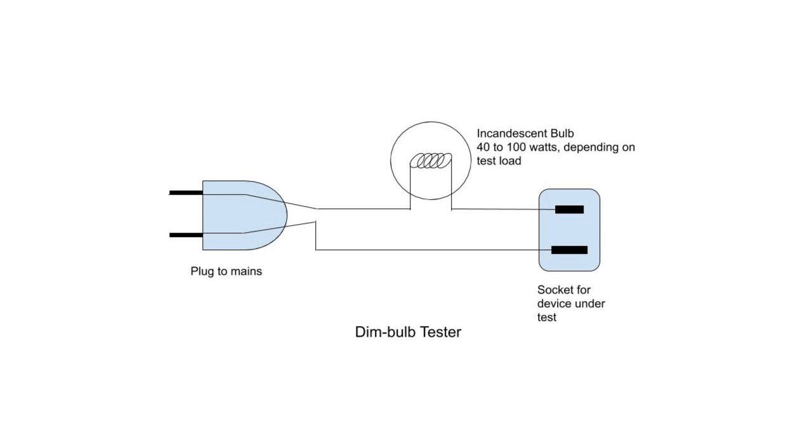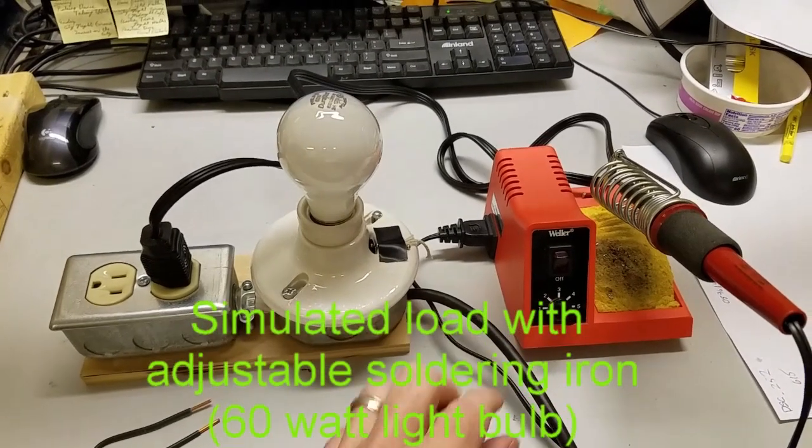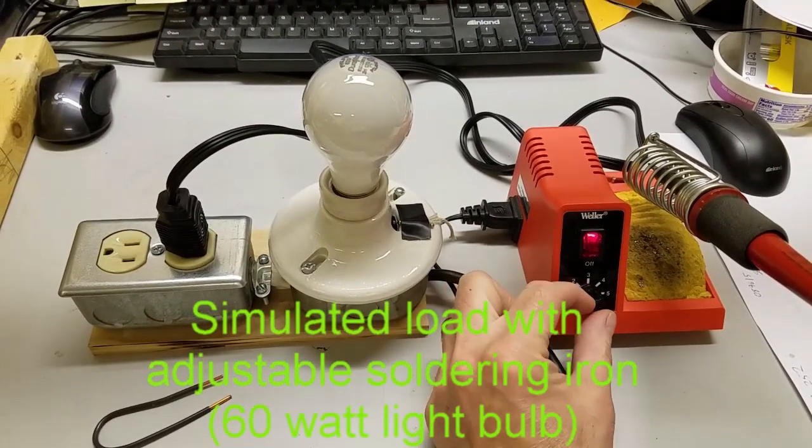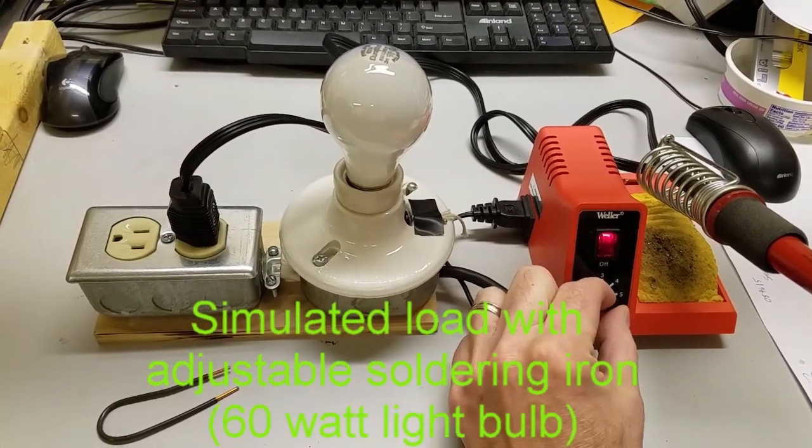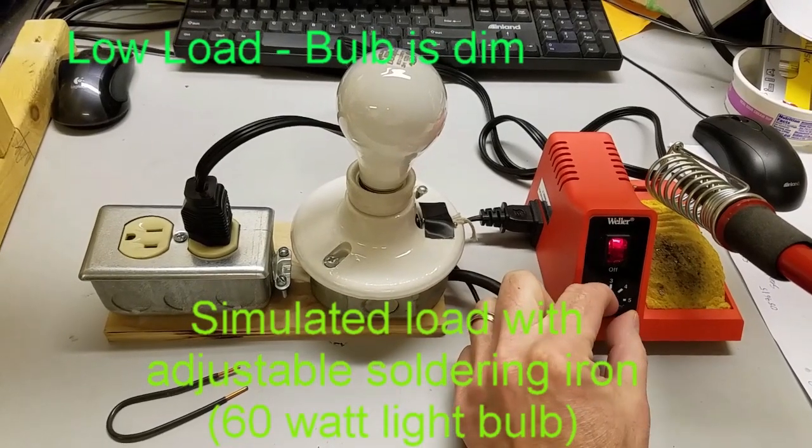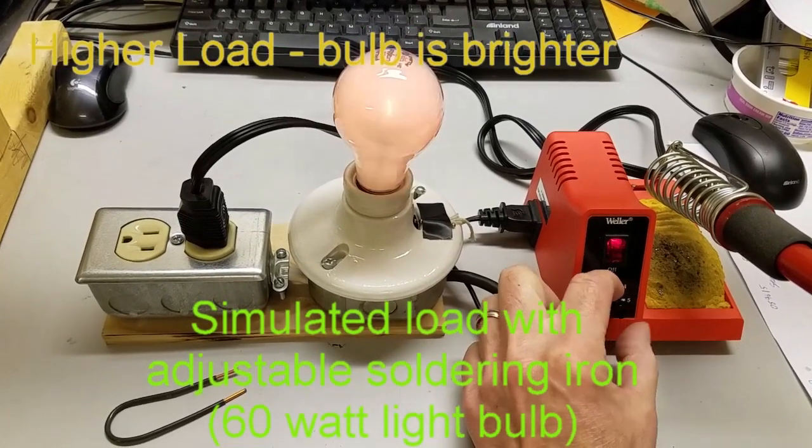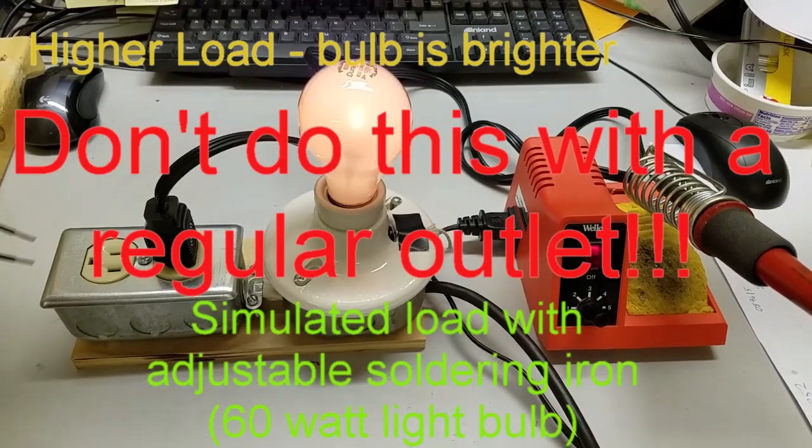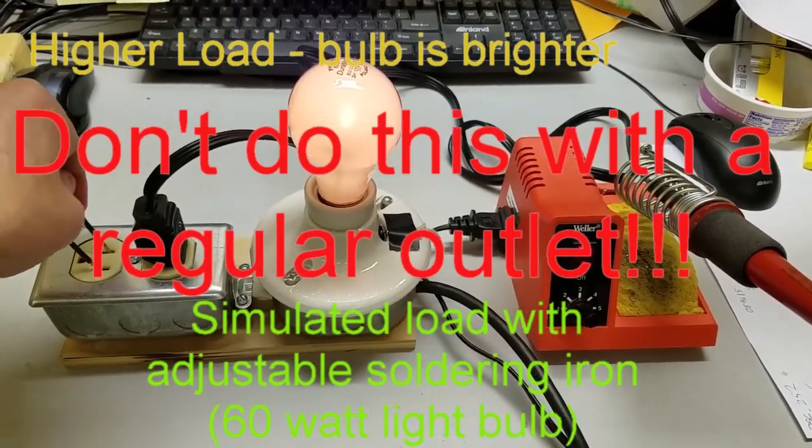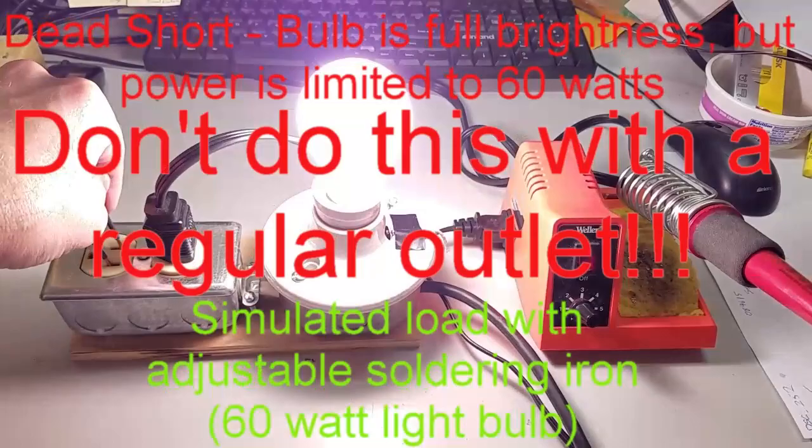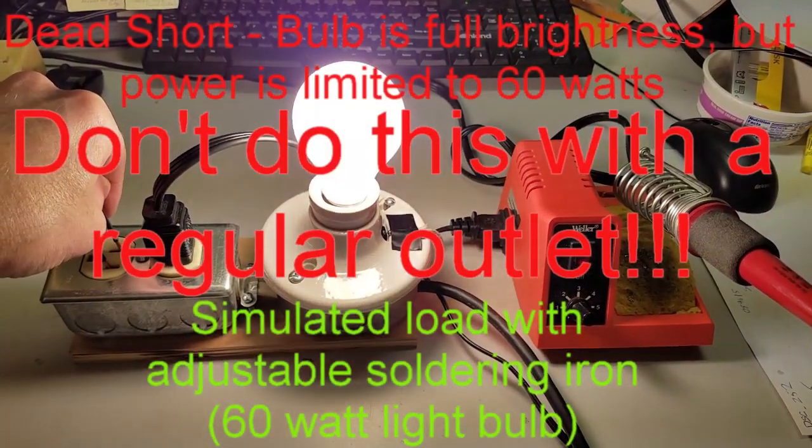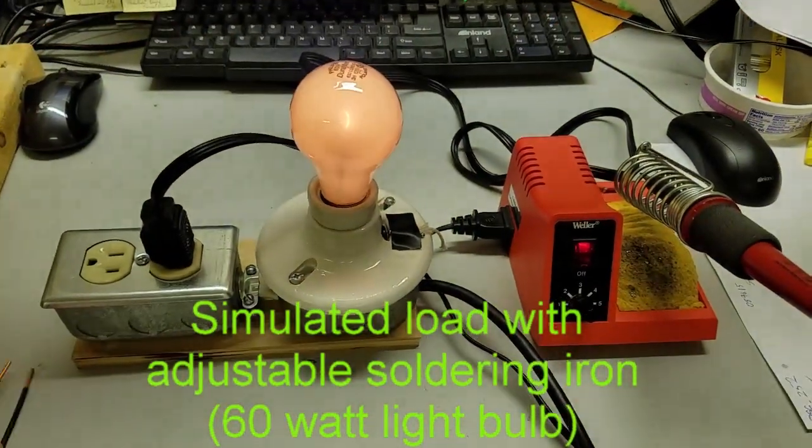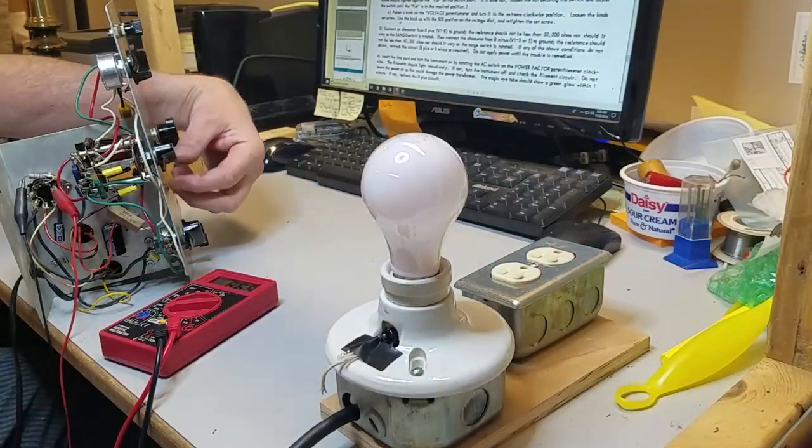An incandescent bulb has low resistance at low currents, like when the bulb is cold, and high resistance at higher currents, like when the bulb is shining brightly. If the bulb is dark or very dimly lit during operation, then there aren't any direct shorts. If the bulb glows brightly, then there is trouble. This protects the unit during initial startup to limit any damage that defects in the unit might cause.